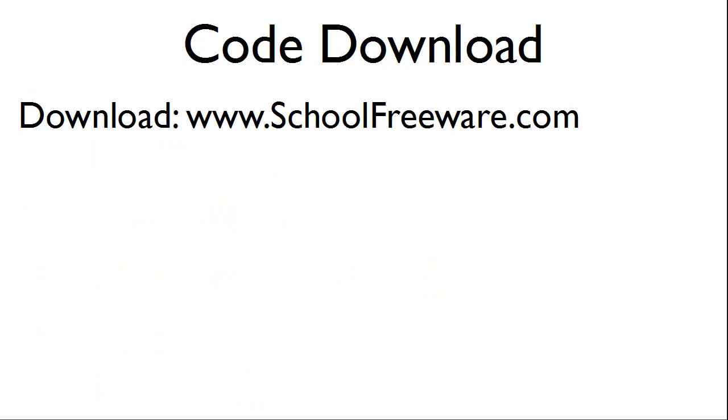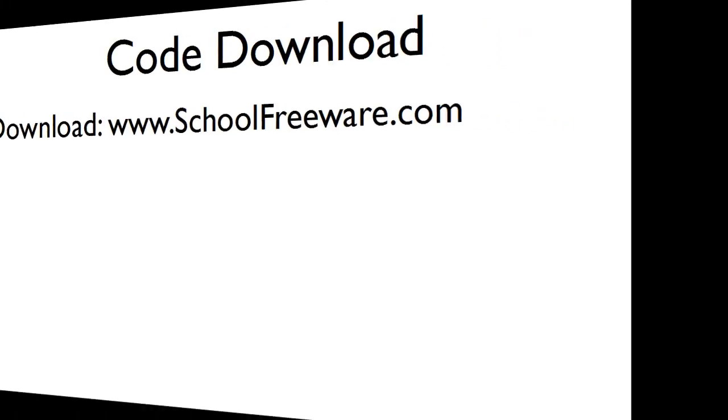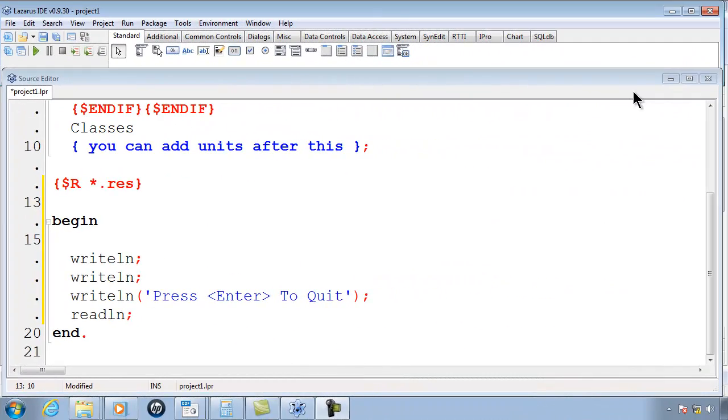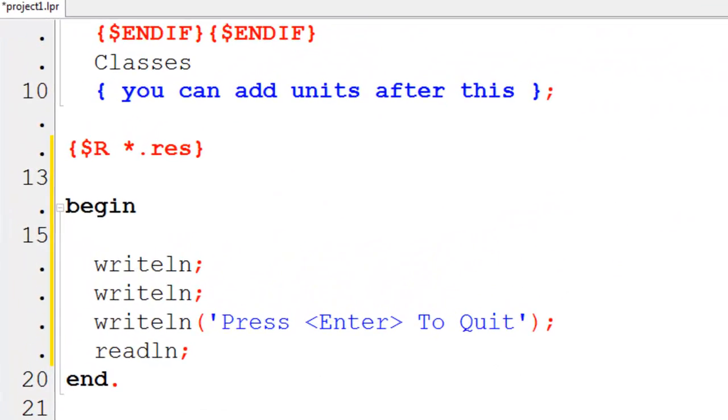The code used within this tutorial can be downloaded at SchoolFreeware.com. A new program has already been created and the code to make the computer stop has been placed.